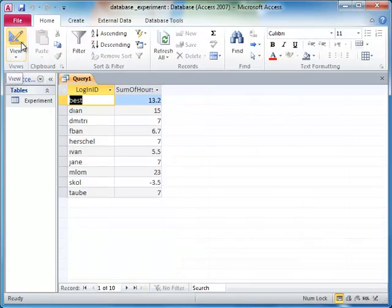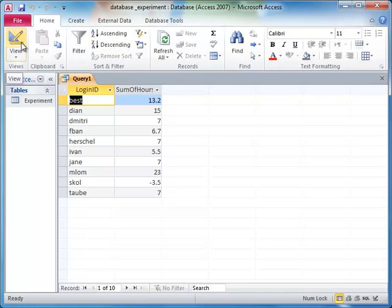So, this query tells the database to group all of the rows that have the same login ID together, and then do the aggregation for each of those groups separately.